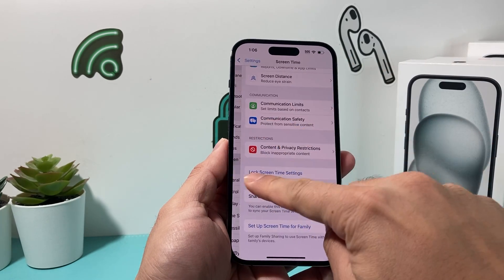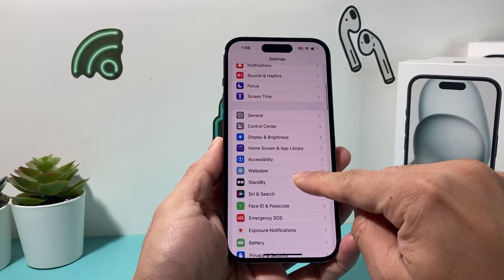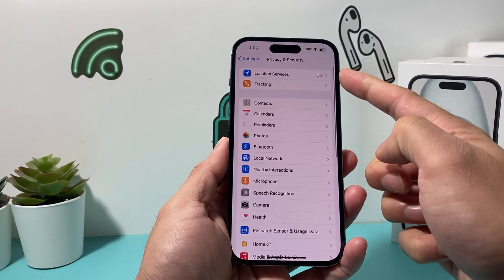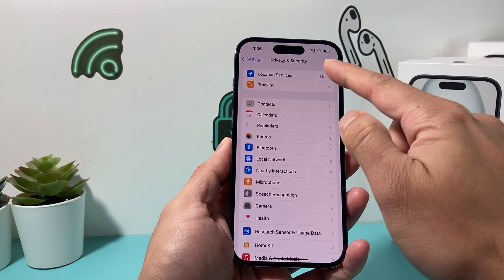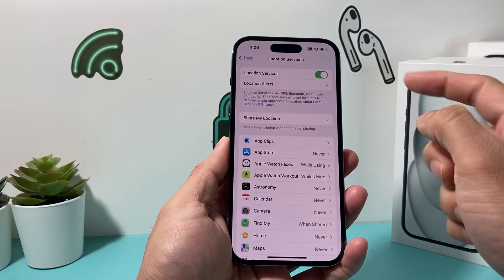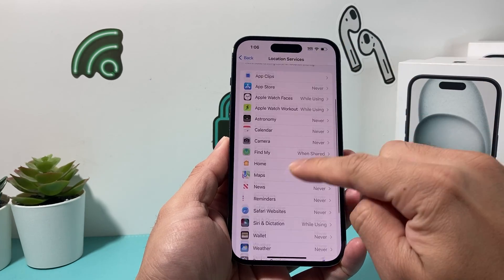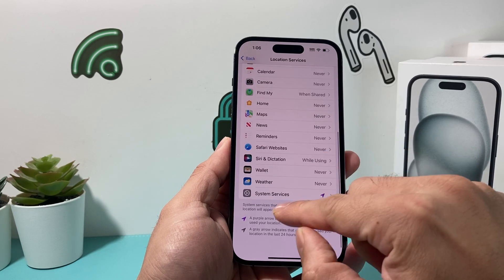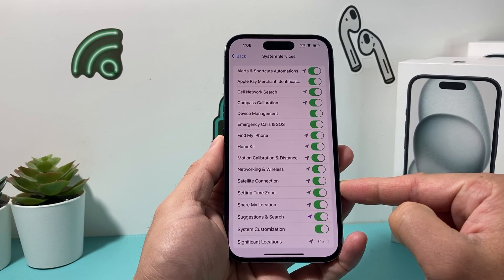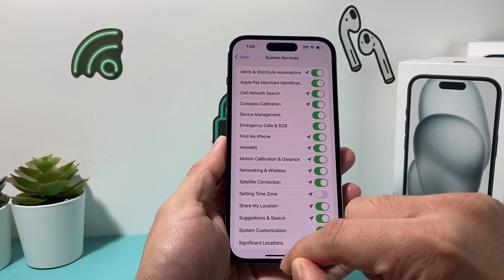Step two: go into your main settings again, and this time go to Privacy and Security and take a look under Location Services. You can either turn off location services completely, or you can go to System Services and under 'Setting Time Zone,' you can turn that off.